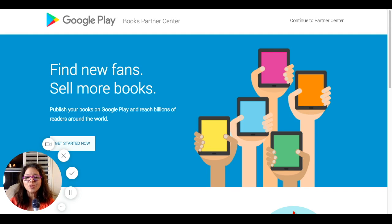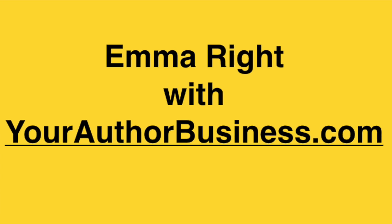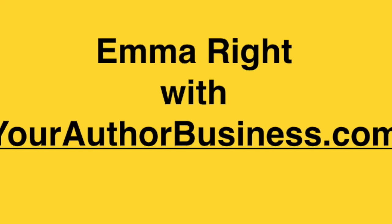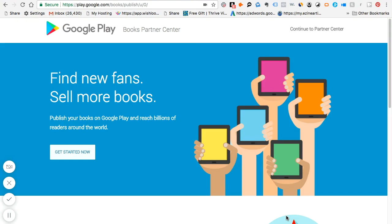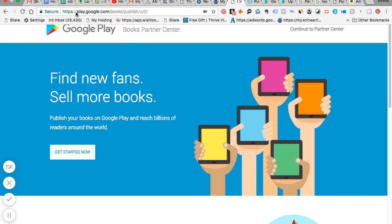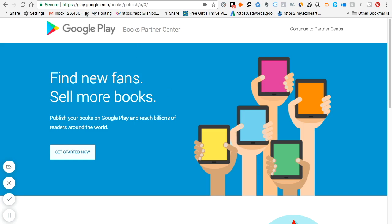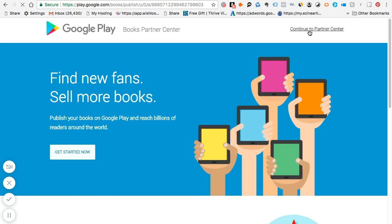This is Emma Wright with yourauthorbusiness.com, so let's get started. Before you can sell your books on Google as a Google Book, you need to make sure that you set up a Google Play account as a publisher. So the website is play.google.com slash books slash publish. Once you get there, you go to get started now if you do not already have an account, or you can continue to partner center if you already have an account.